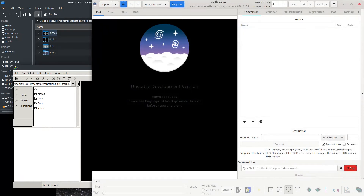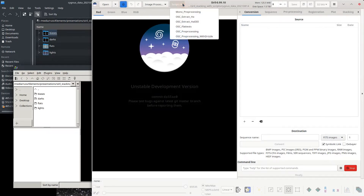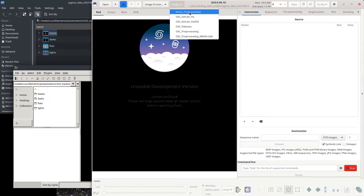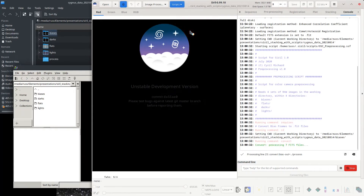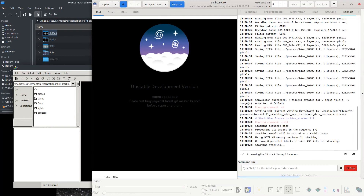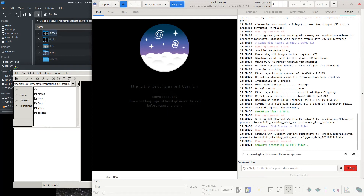After setting the home directory you can run the script. Click on the Scripts drop-down. If you have a one-shot color camera, like a DSLR, click on the script named OSC_preprocessing. If you have a mono astrophotography camera, click on mono_processing.